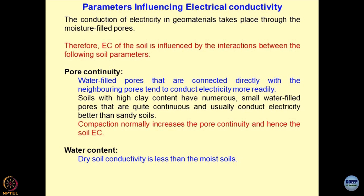Unless the particles of the sands are coated by cations or by some conducting layer — let us say a bacterial film — the conductivity could be more on the surface rather than through the pores. These concepts are being utilized nowadays in designing different types of filters.